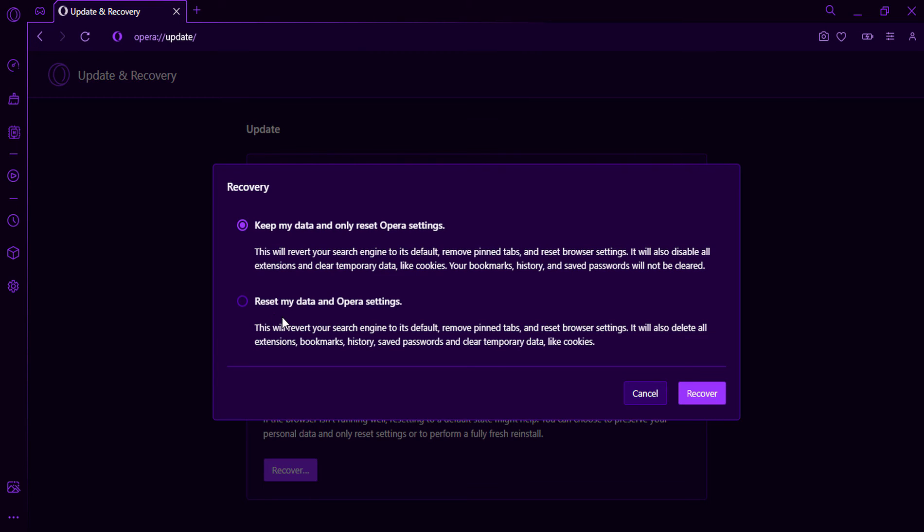Resetting your Opera GX settings will restore them to their original defaults. This means that all of your custom settings, bookmarks, extensions, and history will be deleted.